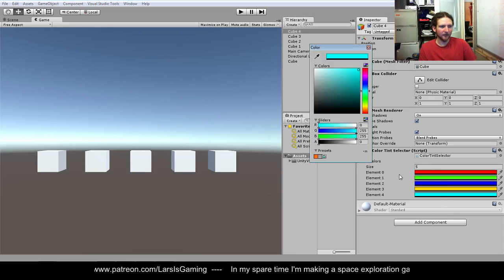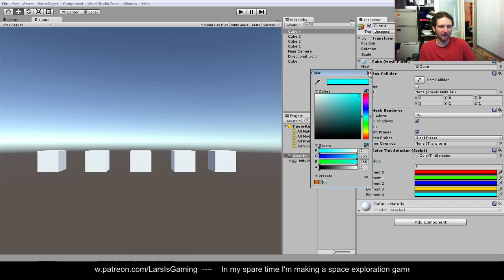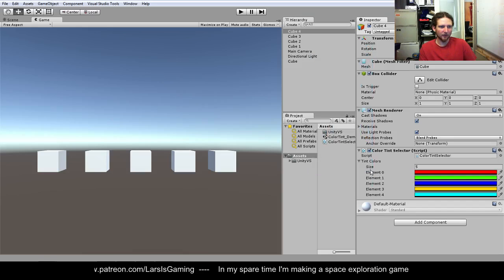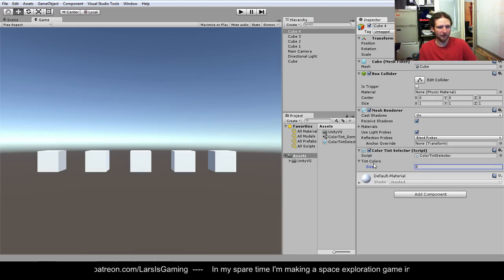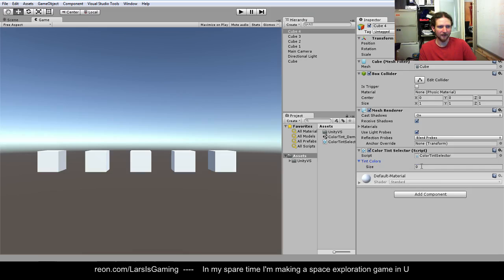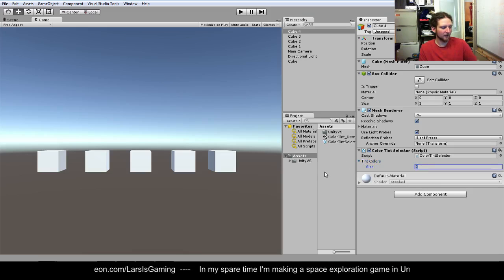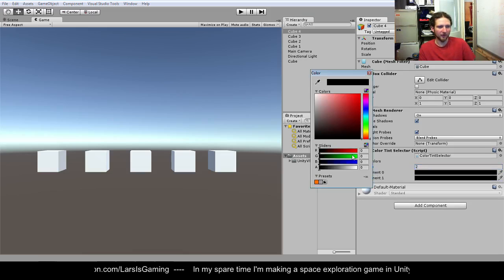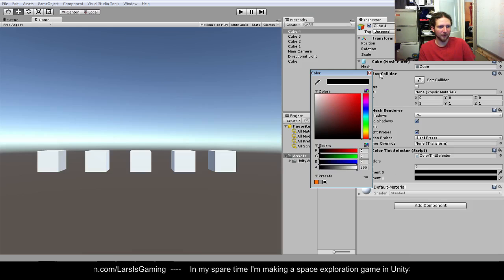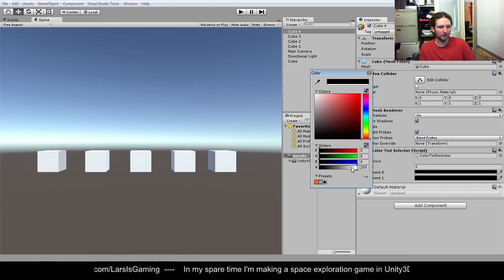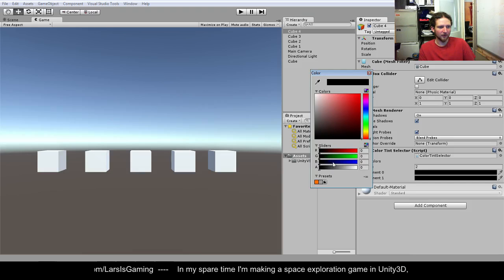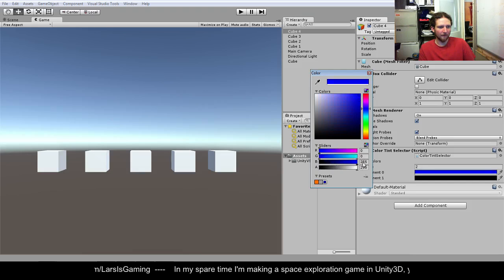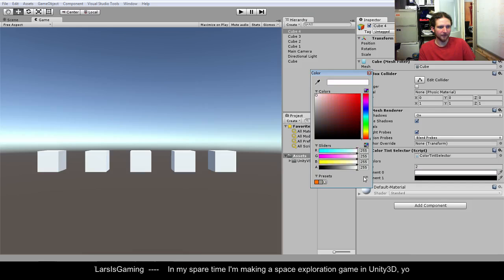So then what we've got is in the inspector we've got the ability to create this tint color. If we just want to switch between two of them like black and white we can do it.